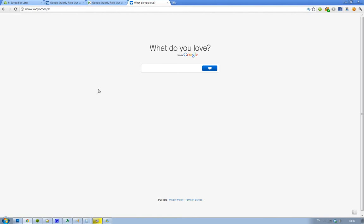But this is how it looks like: 'What do you love?' And it's from Google, so you can search anything that you do love.